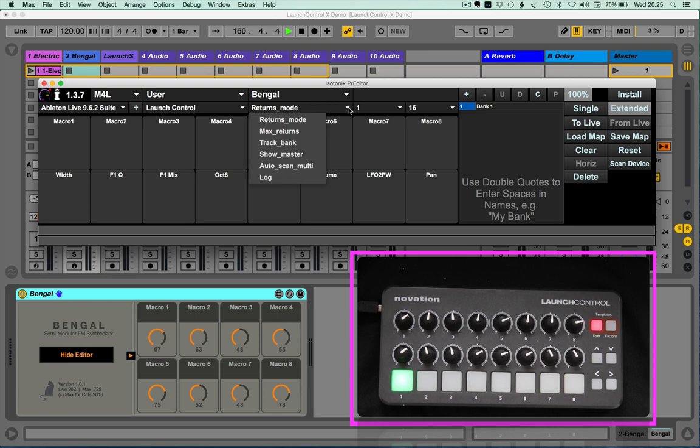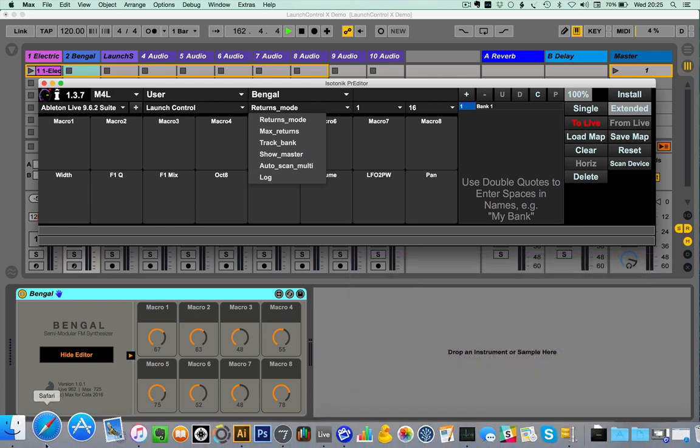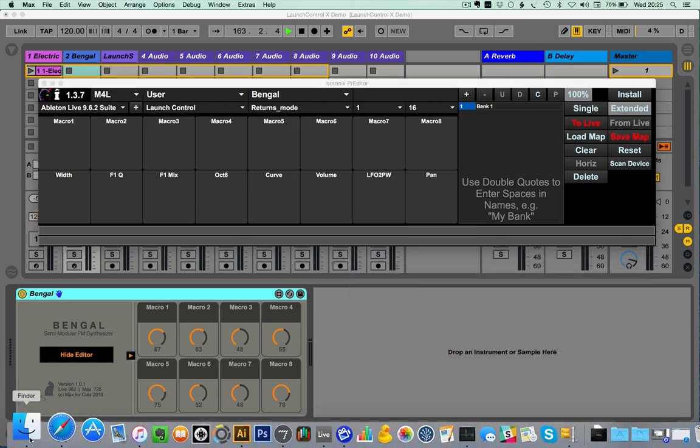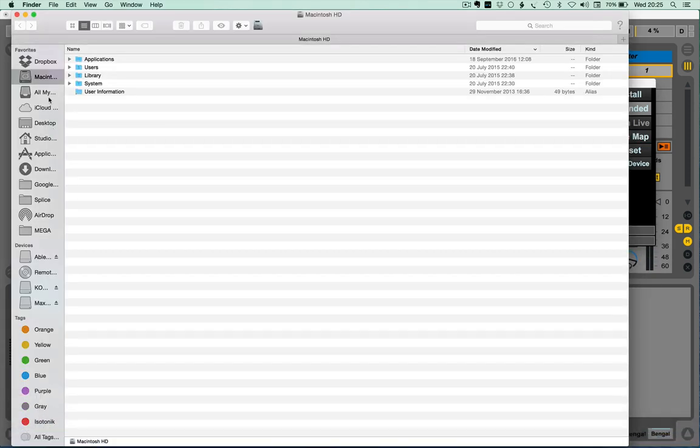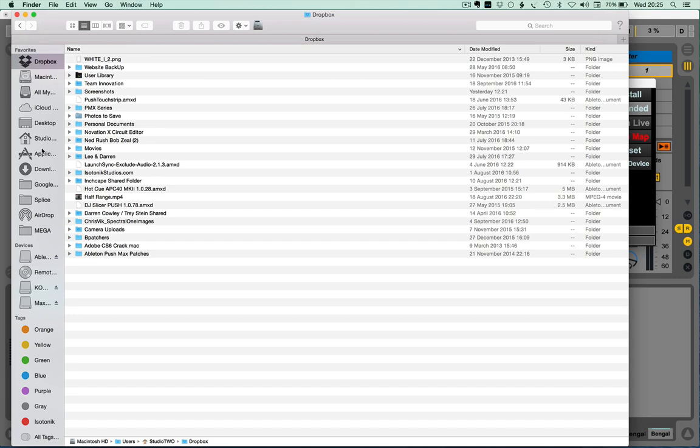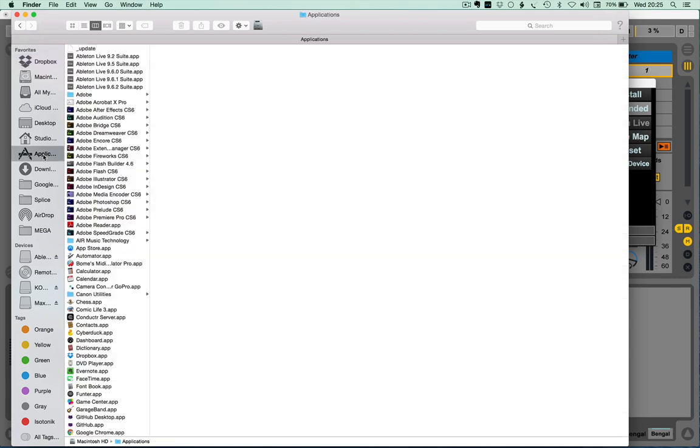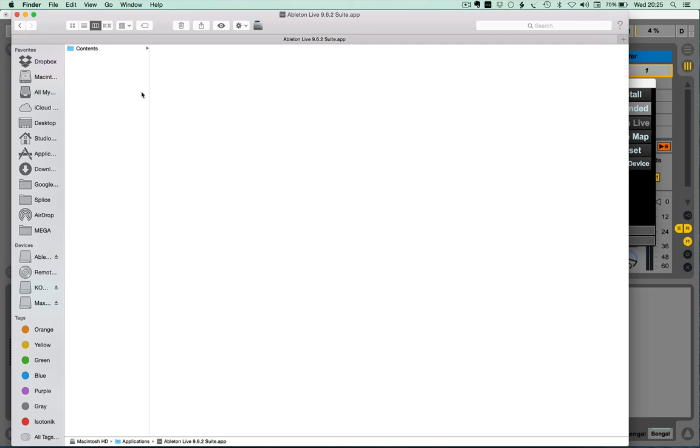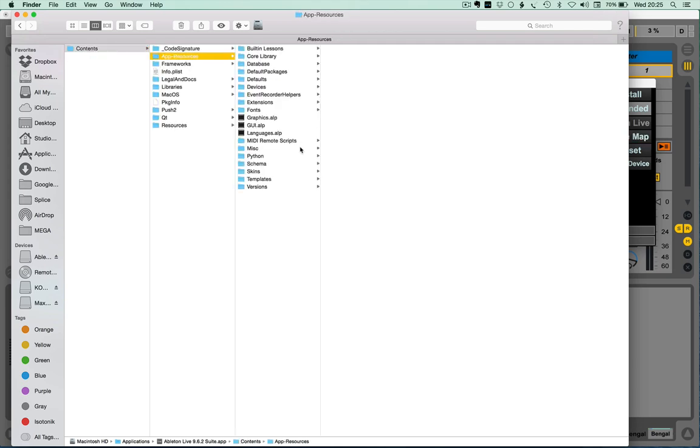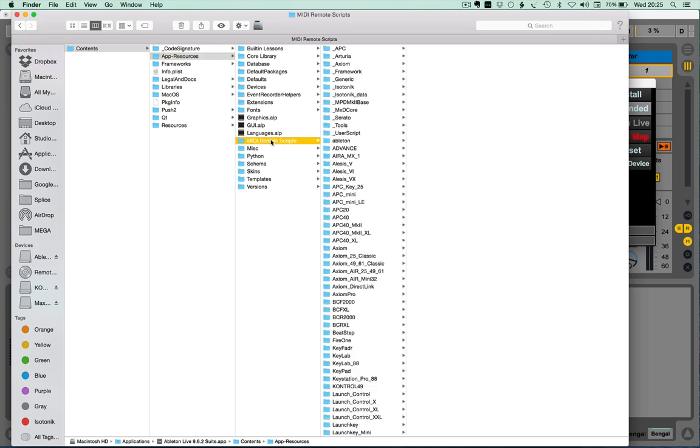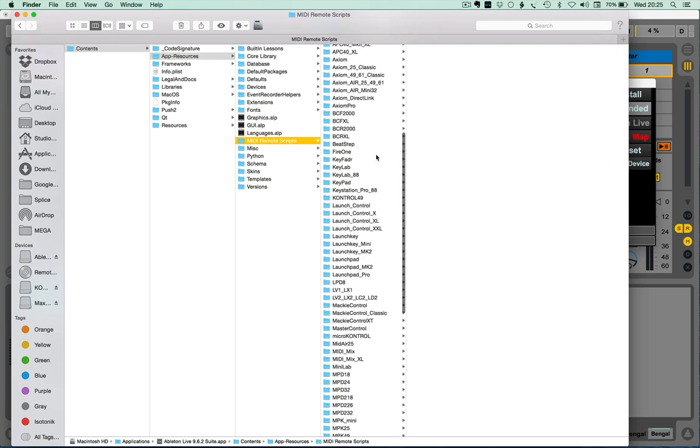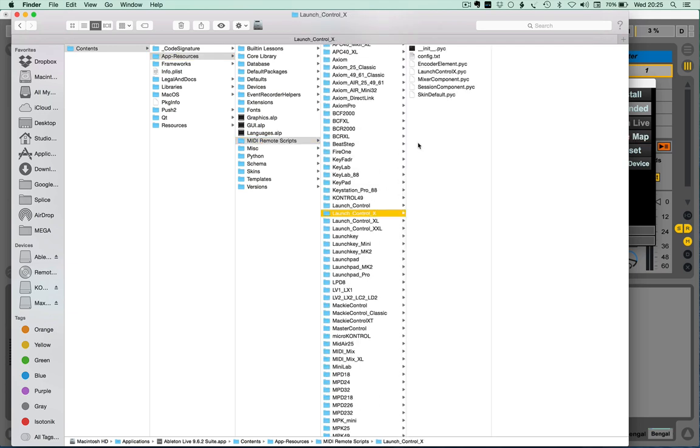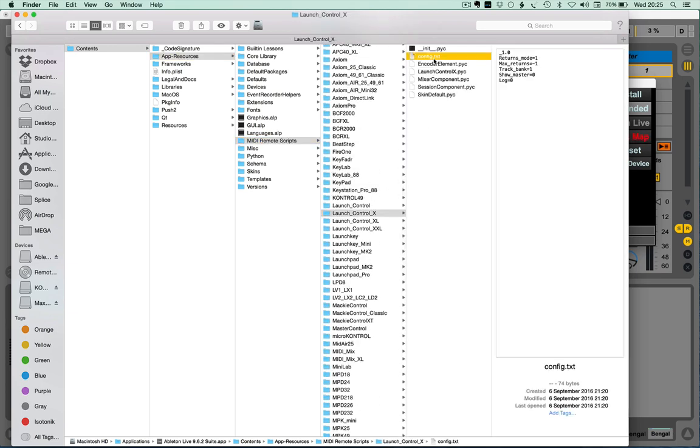it gives you easy access to the config file. Now, the config file itself, if we go to Finder and back to our installation of the script, content, app resources, MIDI remote scripts, launch control X, you'll find a config text in here, which when edited and restarted live, will give you a number of different options, which are detailed in the manual.